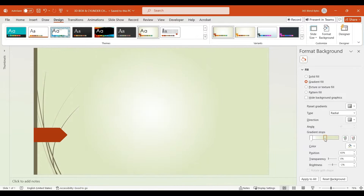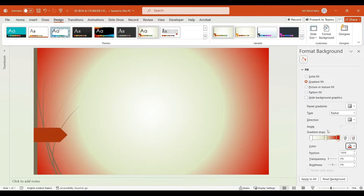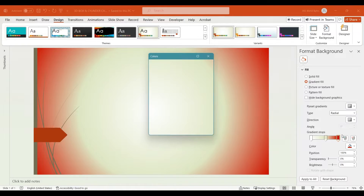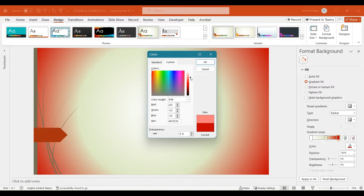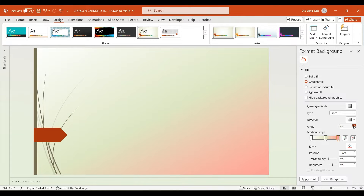Adjust the gradient stops to evenly distribute the color across the gradient. Add one more gradient stop. For the last gradient stop, choose dark red as the base color, then go to more colors and use the scroll button to refine the shade to a rose color. Hit OK. Set the gradient type to linear and adjust the angle to 90 degrees.